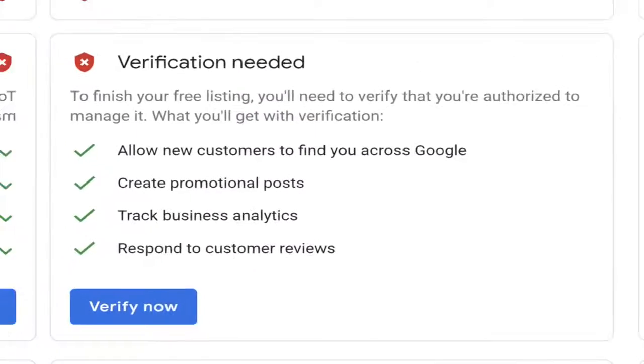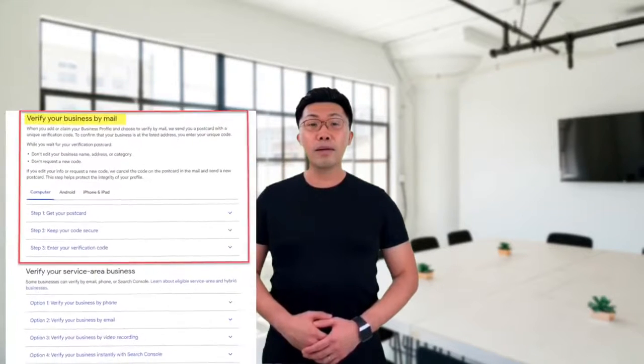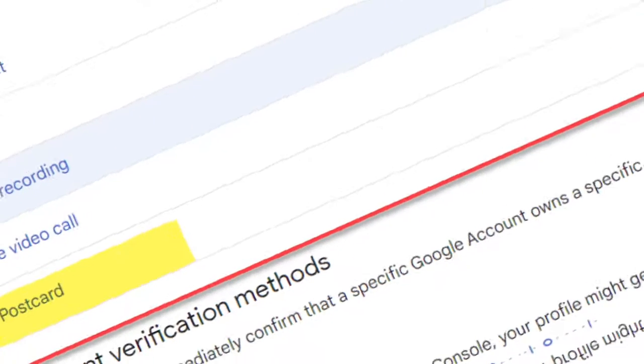Learn what you must show in the video if you get the Google Business Profile video verification option. Here's how to do it step by step. When a business sets up a Google Business Profile, Google offers a method or sometimes several ways to verify the profile. When you get to the verification process, you may be asked to perform the video verification process.